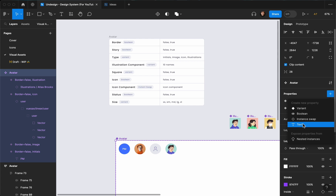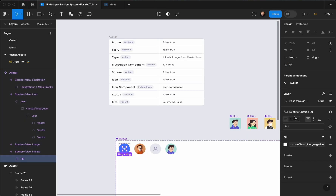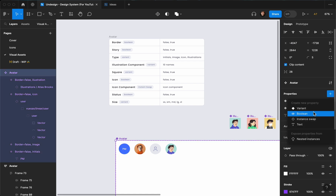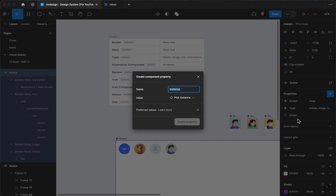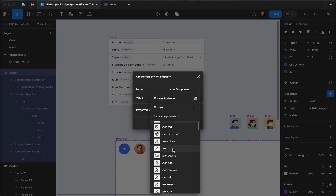For the initials, I'm going to add a text property called 'initials' — the value for my design will be 'PM' or something like that. Then I'm going to connect it from here to 'initials'. I'll create another property which is going to be an instance swap — it's going to be 'icon component'. I'll pick the user icon.